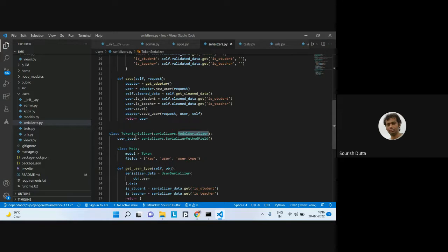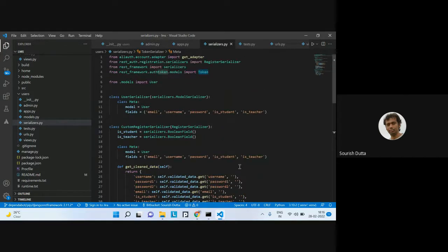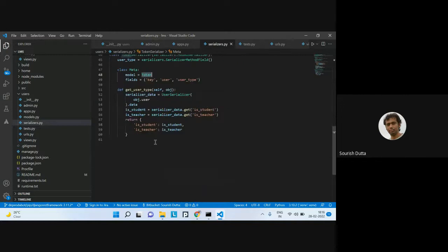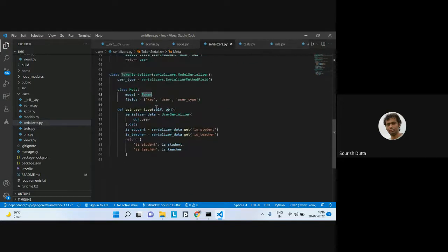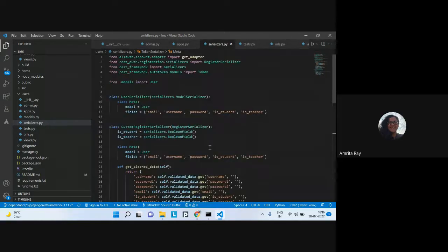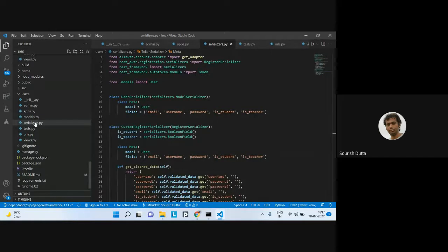The TokenSerializer is just a ModelSerializer. The user type is a field we've defined, and the token again comes from the auth module. From there, we have the key, user, and user type — three values — returning what kind of user it is, teacher or student.